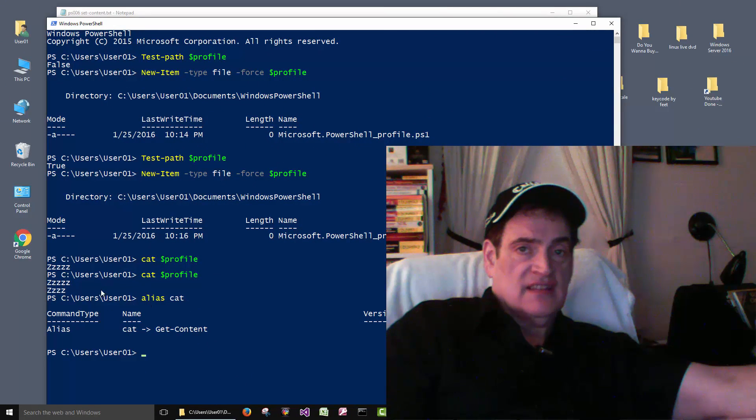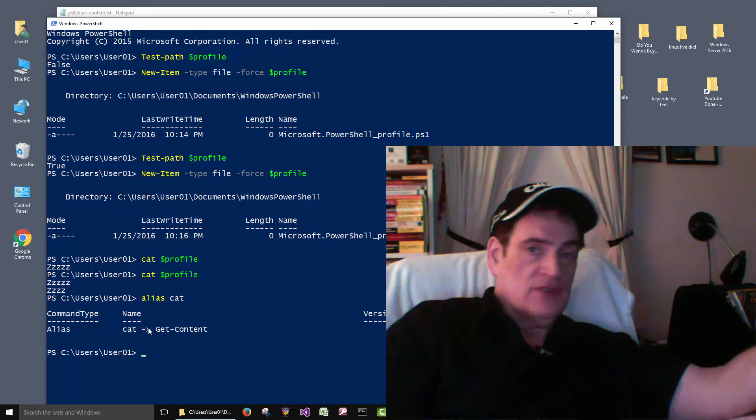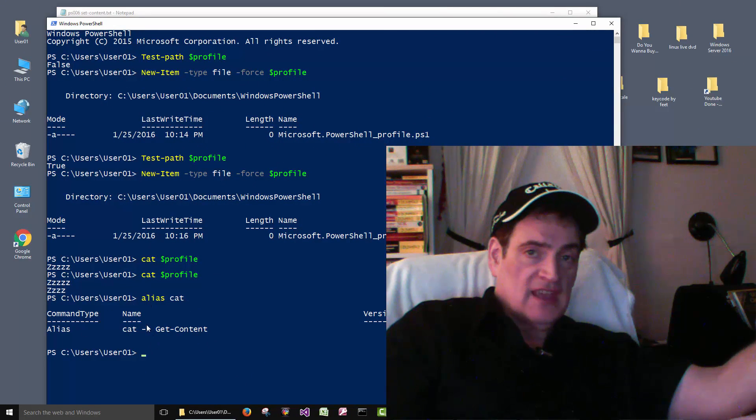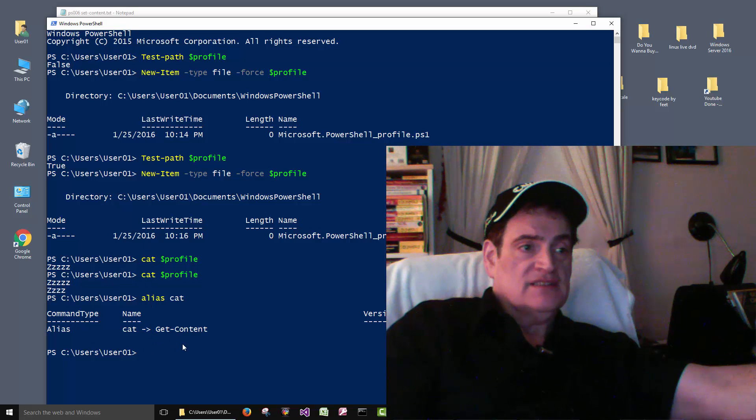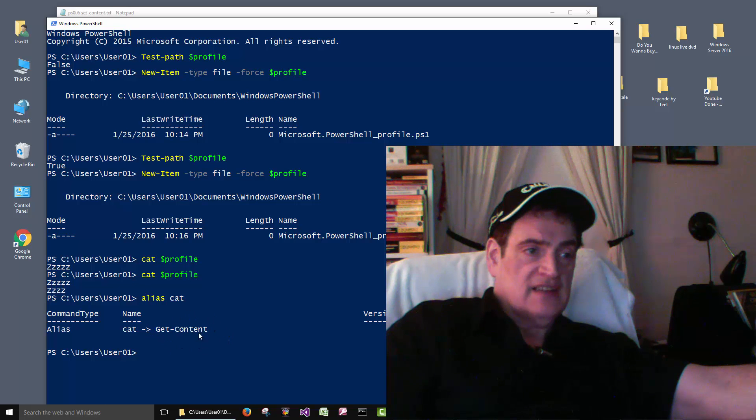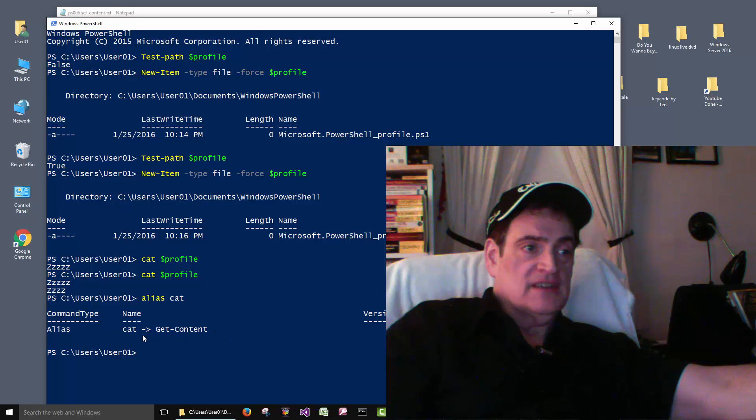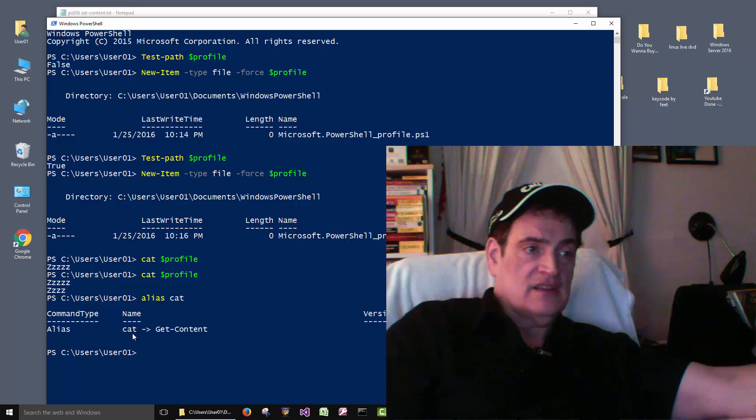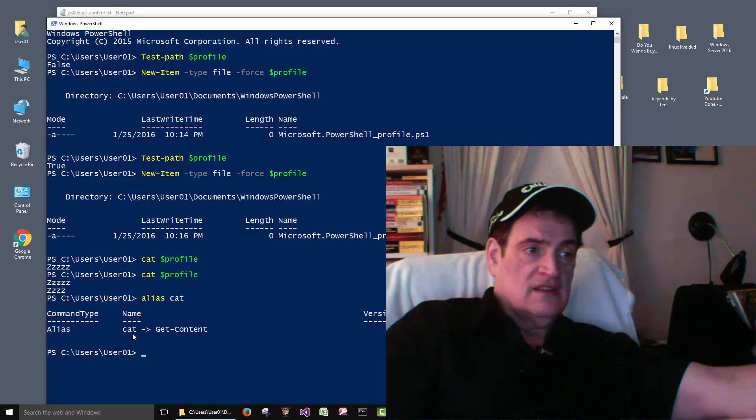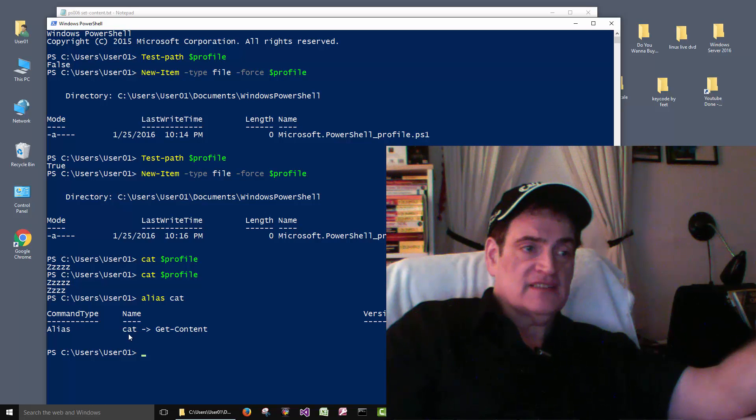So it's not that they actually wrote a whole other cat command. They just created Get-Content and then because cat is a common thing, they made it an alias to Get-Content.